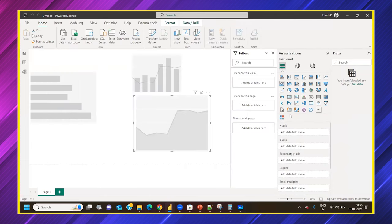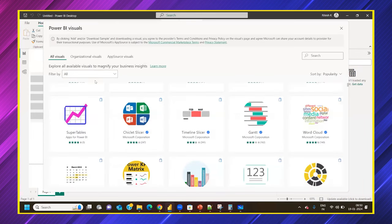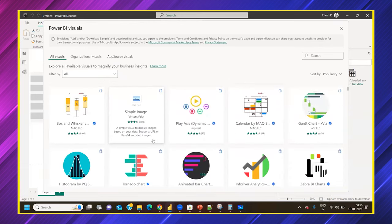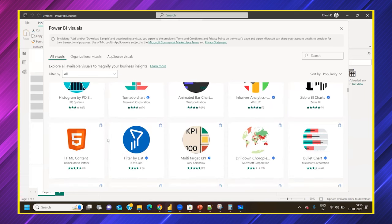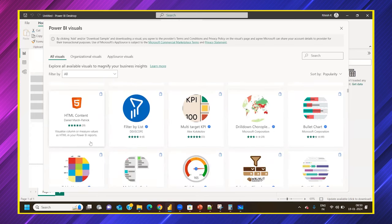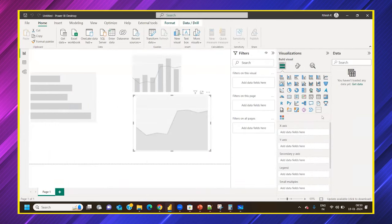Once a visual is imported, you'll see a success message: 'Import visual successful.' The externally added visual appears after the default visuals in your visualization pane. You can use certified visuals from the Power BI online marketplace, and even non-certified ones — though certified is always recommended.